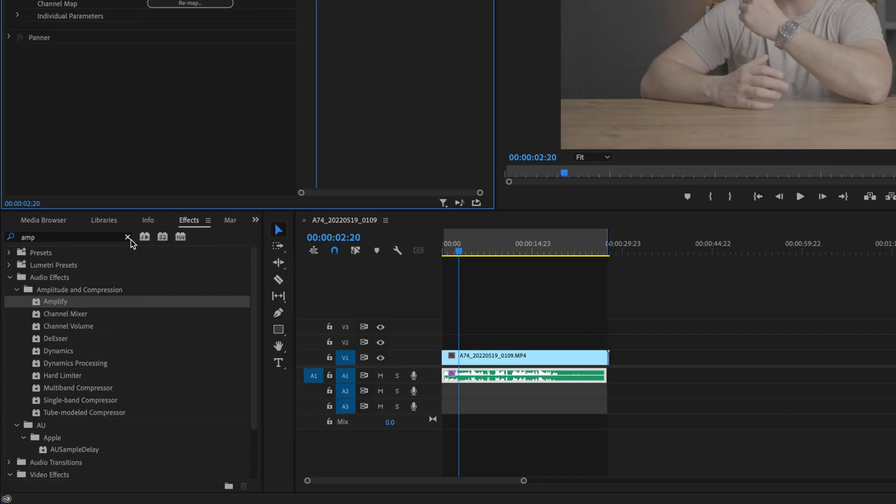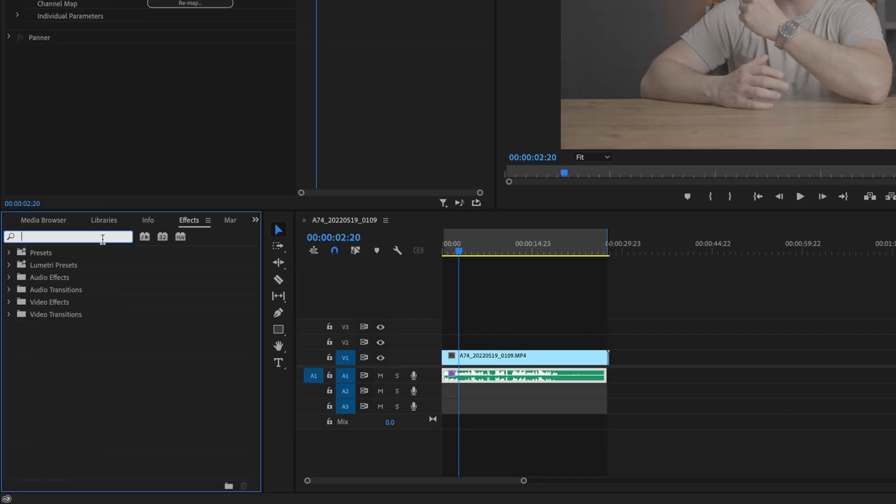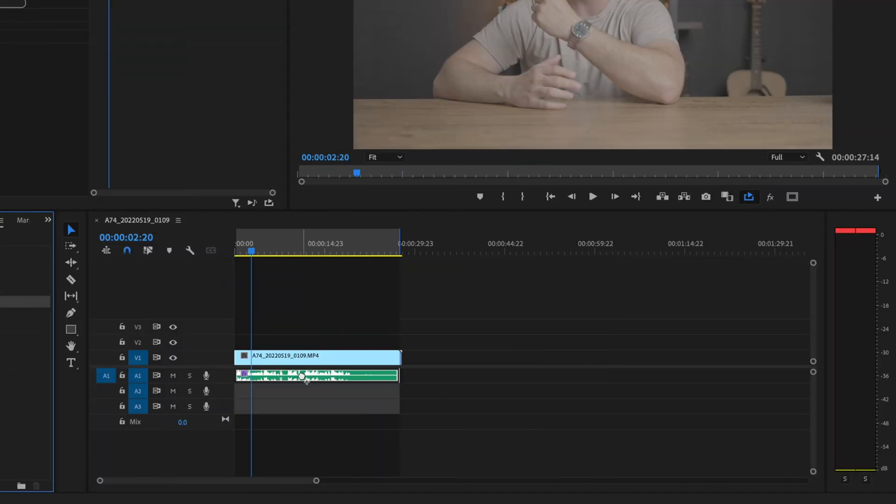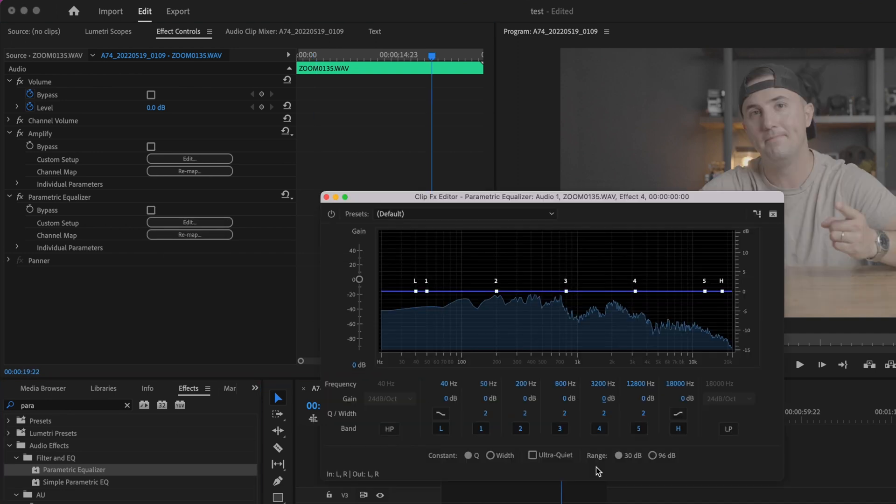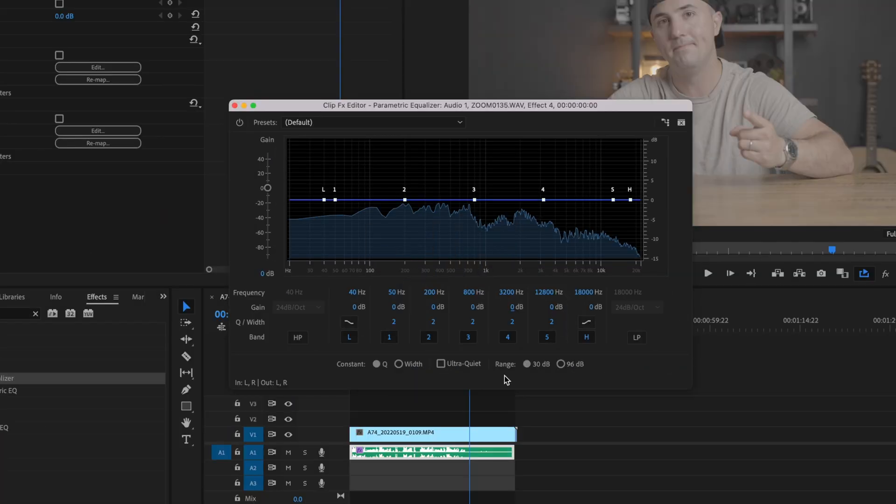The next effect I'm going to add is EQ, which is parametric equalizer. I'm going to grab that and drag it onto the audio. Then I'm going to select the option button. The first thing I'm going to do is select HP, which stands for high pass. That's going to eliminate some of the extra bass in your voice.